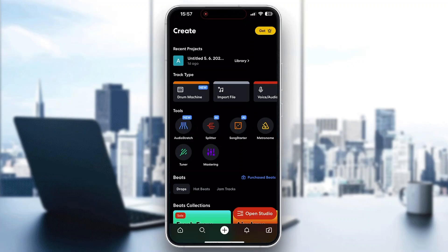Hey everybody, what's up? Welcome back to today's video. Today I'm going to be showing you how to add echo to your tracks in BandLab. This is a very simple thing to do, so make sure to watch this video till the very end and follow my steps correctly so you can make sure this works the same for you. Let's get straight into it.